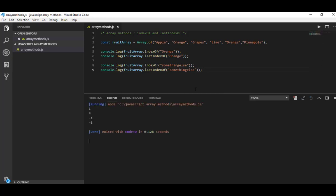So as you can see, I have received minus one as my output for both indexOf and lastIndexOf for something else. That means guys, something else is not in my fruit array.